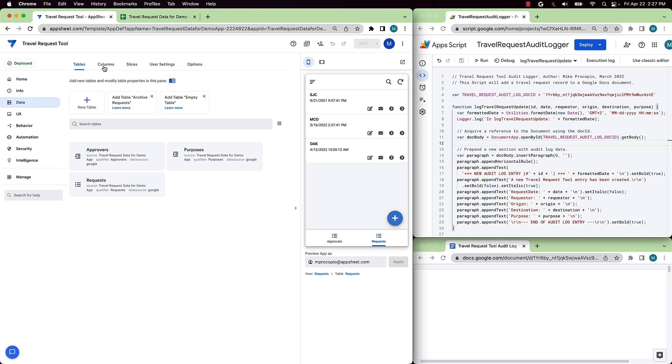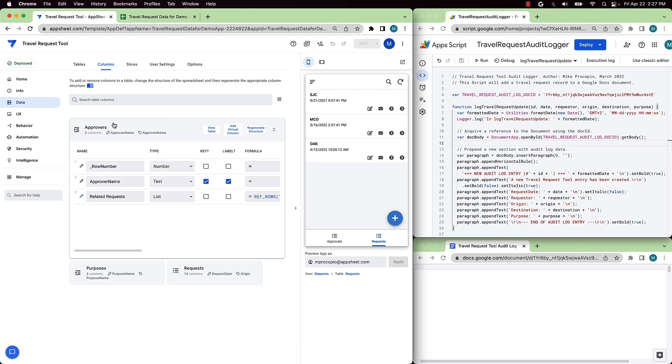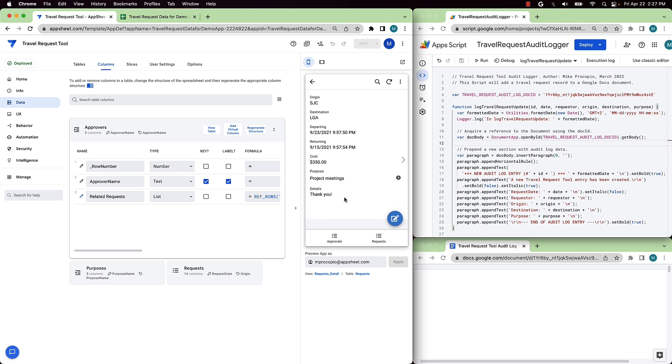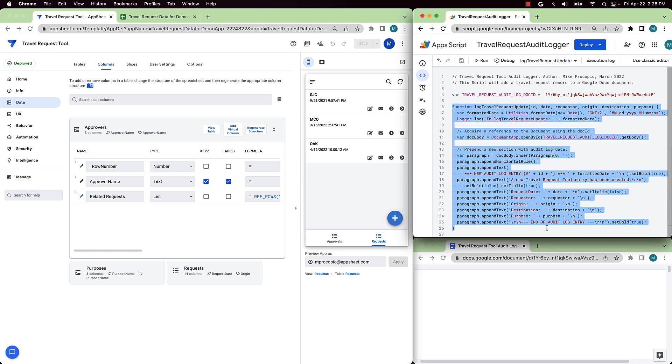For this demo, we'll be using the Travel Request tool, an App Sheet demo app. This app is used for managing employee travel requests inside an organization. Using the app, an employee will create a travel request which will then be sent to a manager for approval. So the travel request contains fields such as flight information, cost, business purpose, and other details. In any no-code app, there may be times when an app needs additional capabilities beyond what a no-code platform can provide. The App Script connector that we're demoing here today greatly extends the abilities of App Sheet apps by letting them access the power of App Script and all the APIs and services that it integrates with.